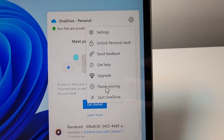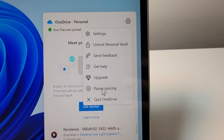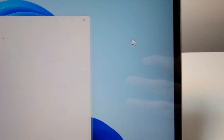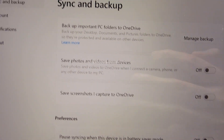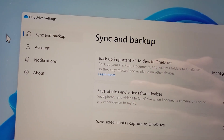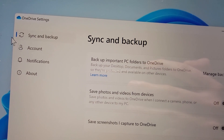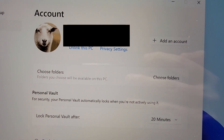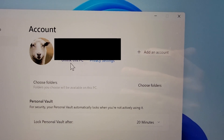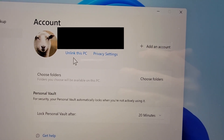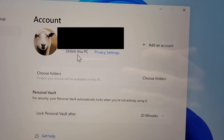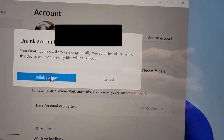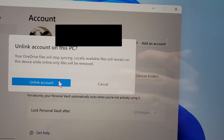But if you just want to stop altogether, then you're going to press on settings. Next on the left side, press on account. Now if you want to totally disable all the syncing, then press on unlink this PC and press on unlink account.